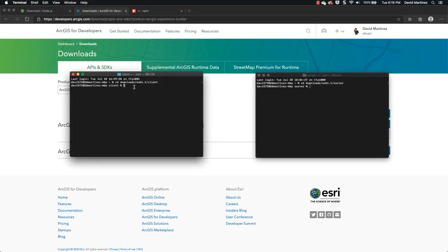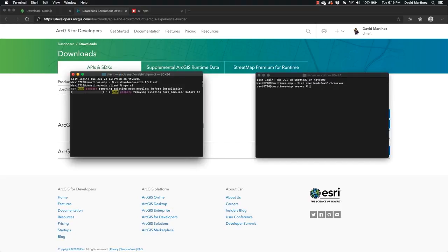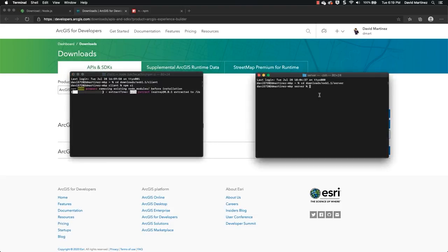The first is the client, so what I'm going to do is we've already changed to the directory location of the client. We're going to run npm ci which means clean install and we're going to do the same on the server.